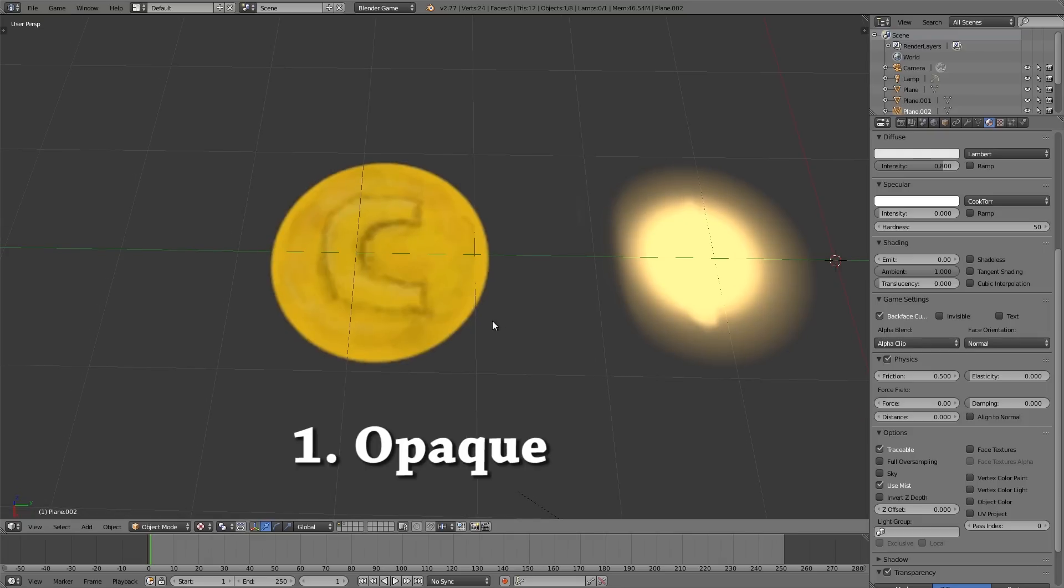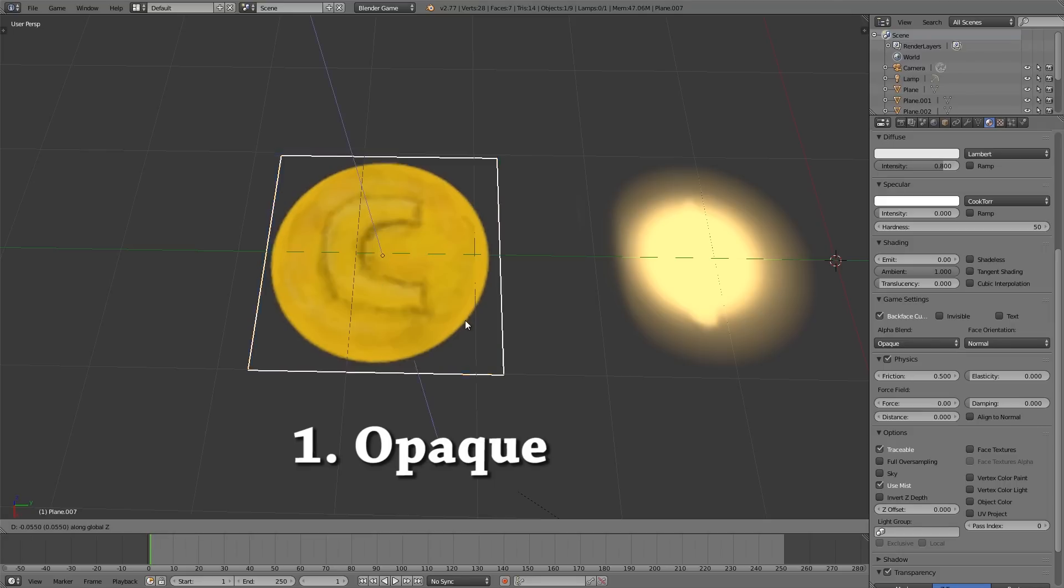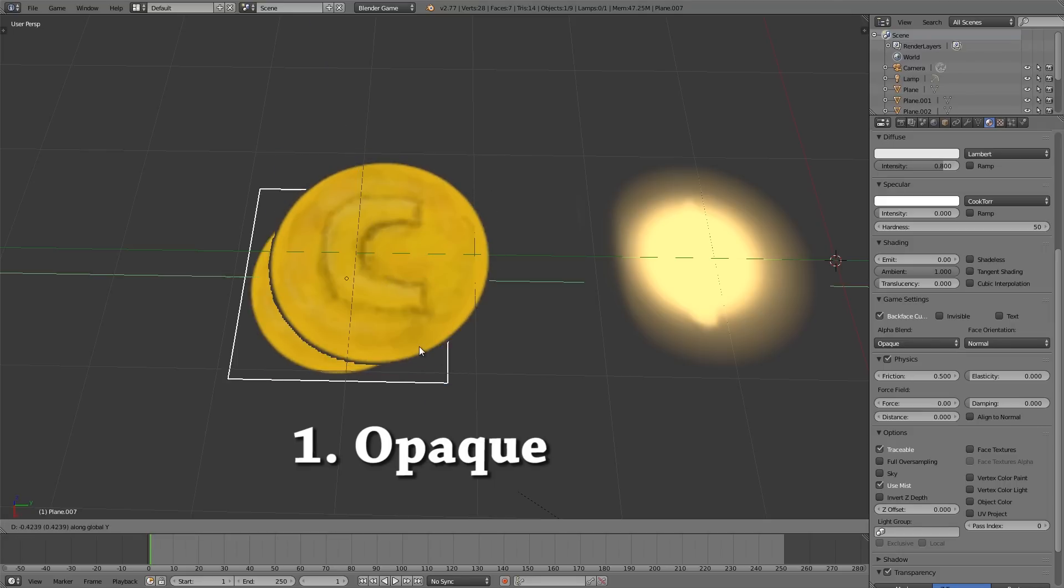So starting at the beginning here we have opaque. Basically this is the default value that Blender will assign to any texture. It allows for transparency as you can see here when we put other objects beneath it and it's fairly smoothed out.